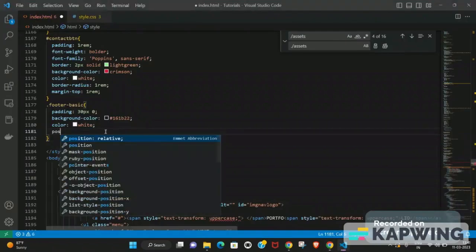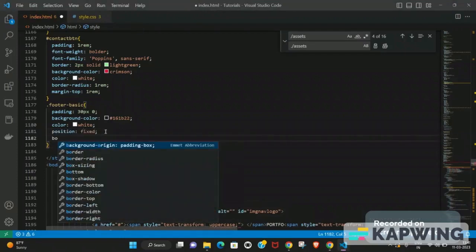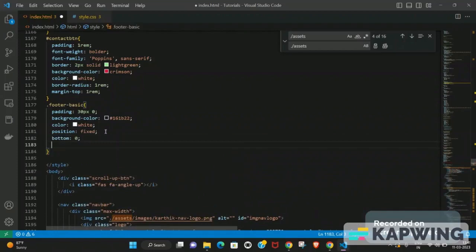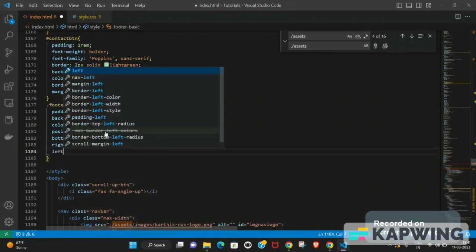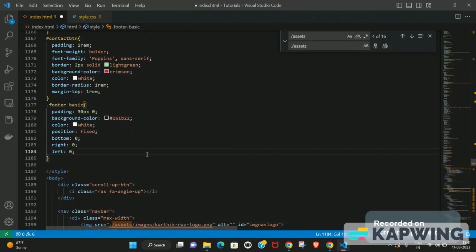We can also set position to fixed so the footer sticks to the bottom. To make it stick to the bottom, set bottom to 0, right to 0, and left to 0. You don't need to modify the top property. If you wanted to stick something to the top instead, you'd just replace bottom with top and set top to 0.